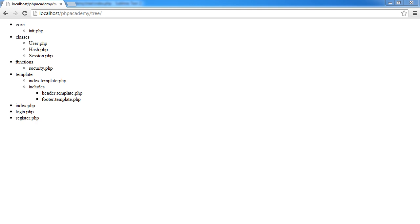In this video, we're going to be recursing through an array of items like a sort of tree form array. So it'll be a multi-dimensional array, and we're going to build a function to recurse through an output. I've chosen to represent the array as a file structure. So you can see we've got sort of core classes, functions, templates - folders - and then inside files, and then more folders with files inside them.